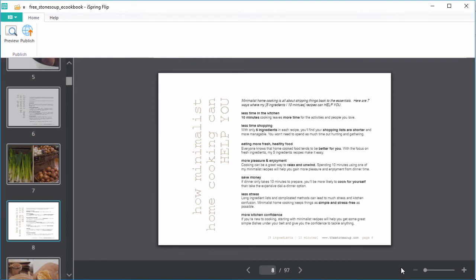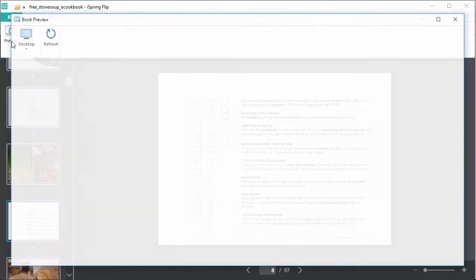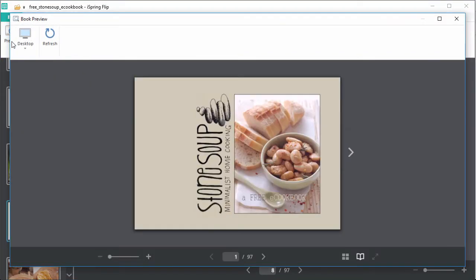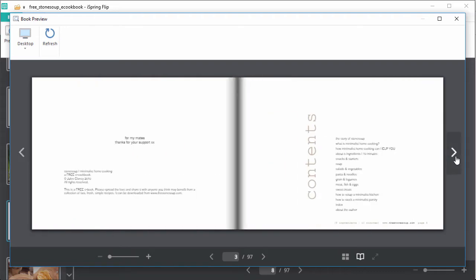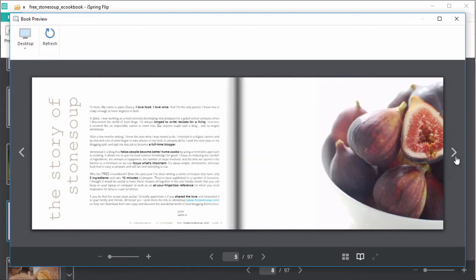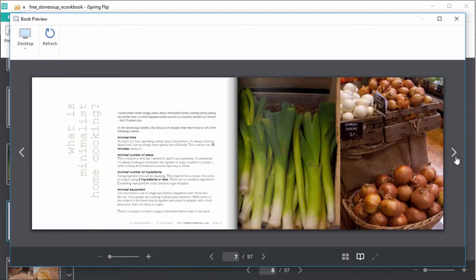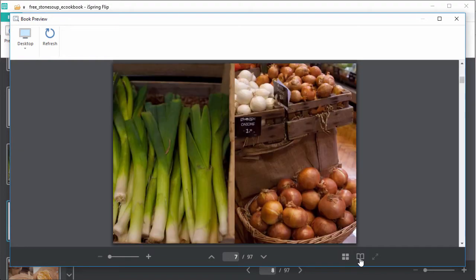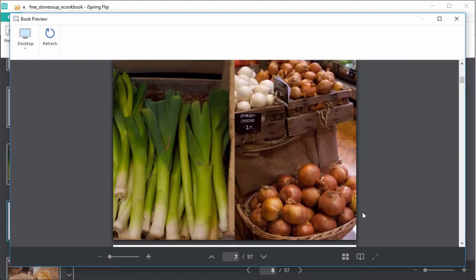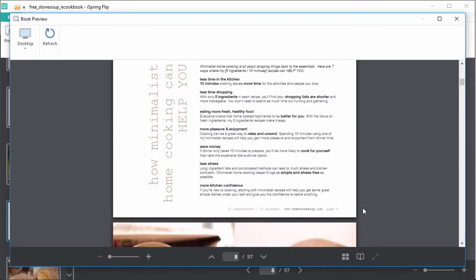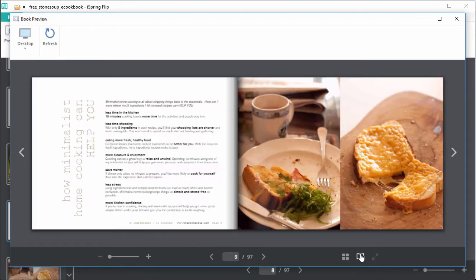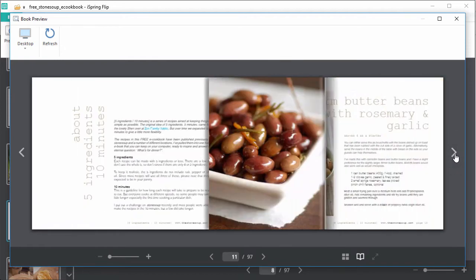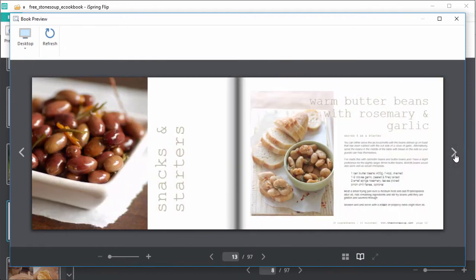Before you publish your book for different devices, it's a good idea to see how it looks first. And that's where the preview mode comes in handy. Now that looks much more natural, just like a real cookbook! And the illustrations perfectly complement the recipes. Not only that, you can click this little book icon to switch back and forth from normal PDF view to flipbook view. Doesn't the flipbook look so much more natural?